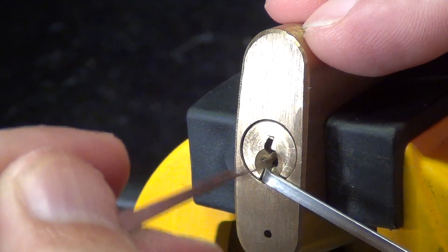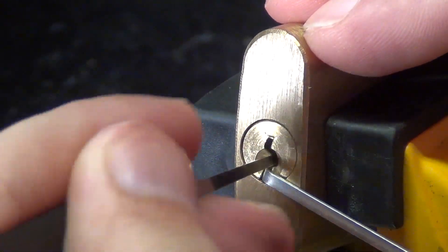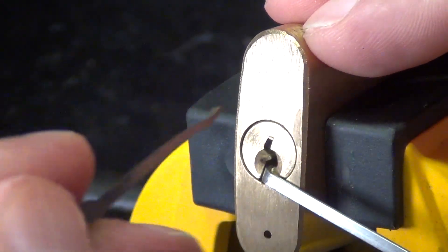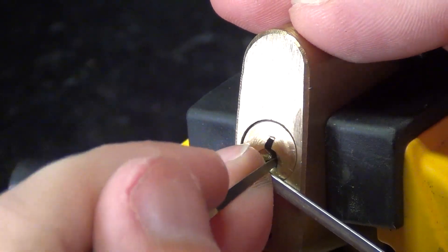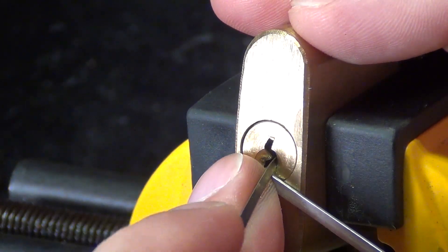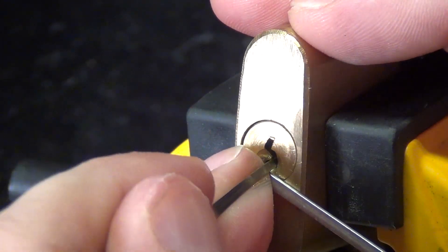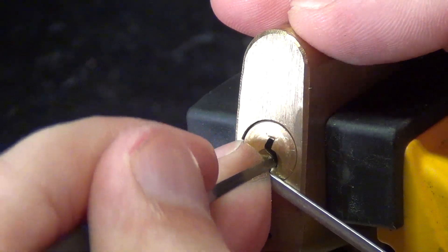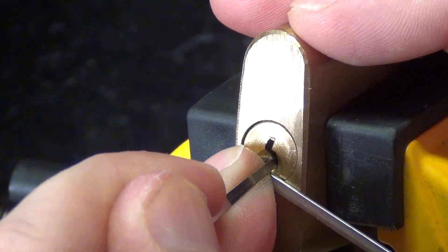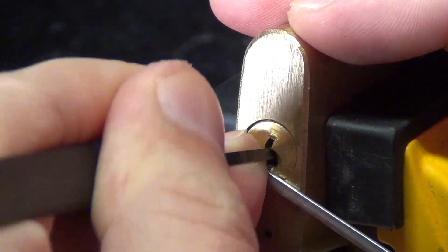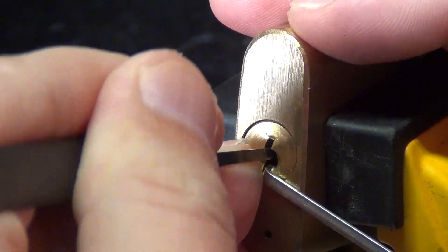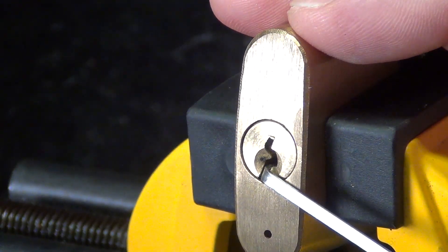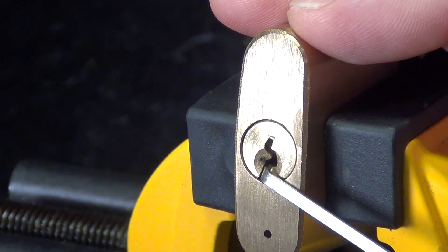Now let's see if we can lighten up on the tension and just break the pins a little bit. See if that helps us, we still have a false set. And we still have, what is that, pin one? No, pin five I mean.